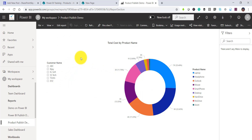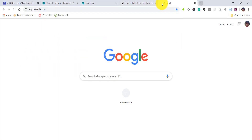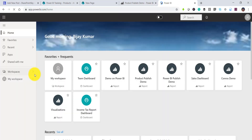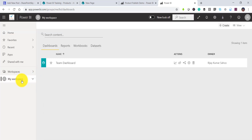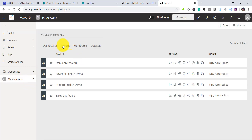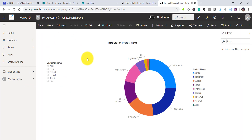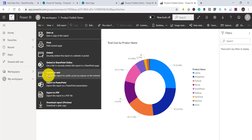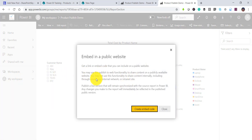Here is the report we created last time, which we published to the Power BI service. To access this option, go to app.powerbi.com. From My Workspace, go to Reports and select the report you want to publish to the web. Then go to File and you will see an option that says Publish to Web — click on that.